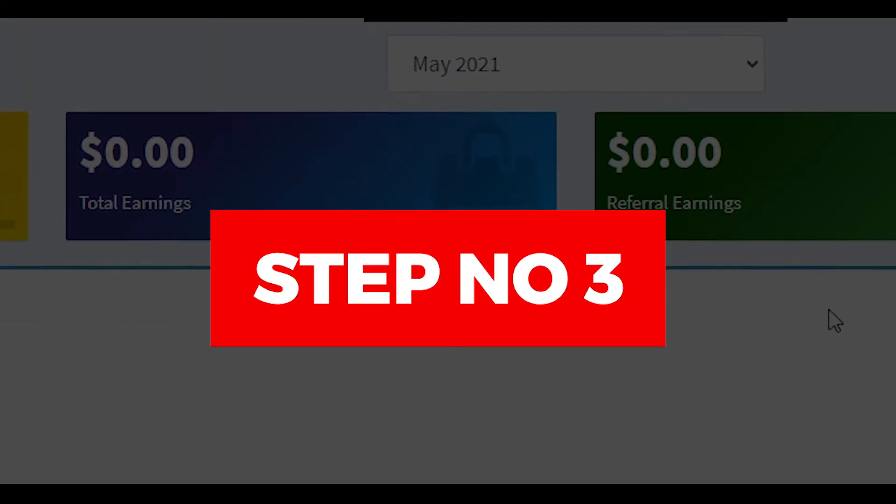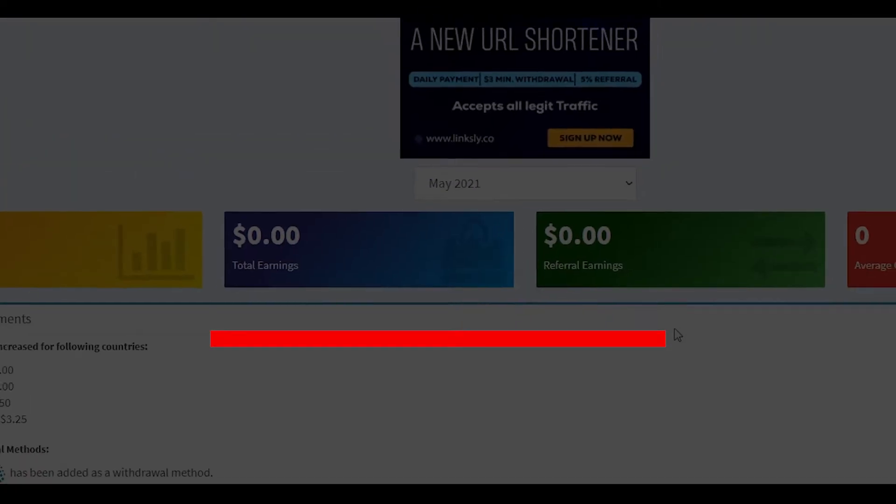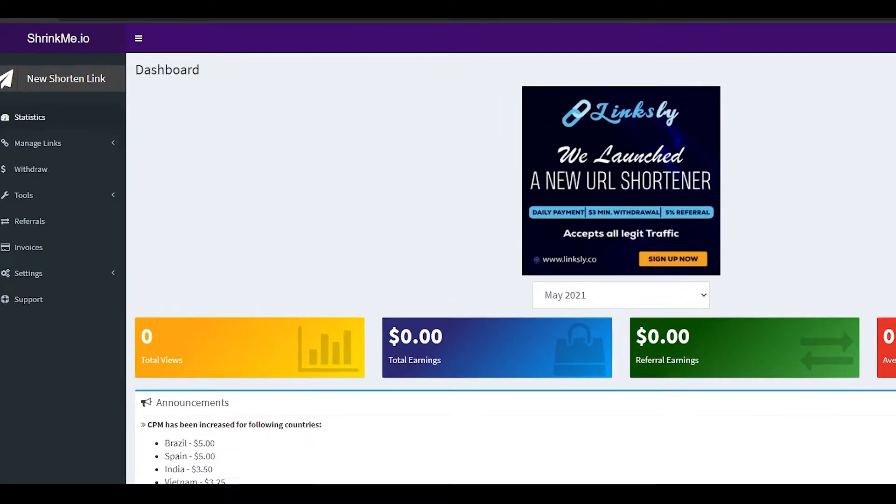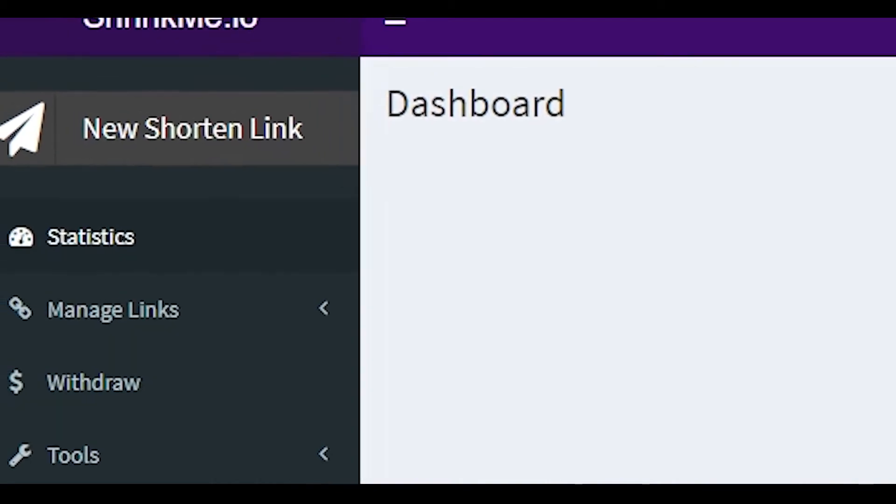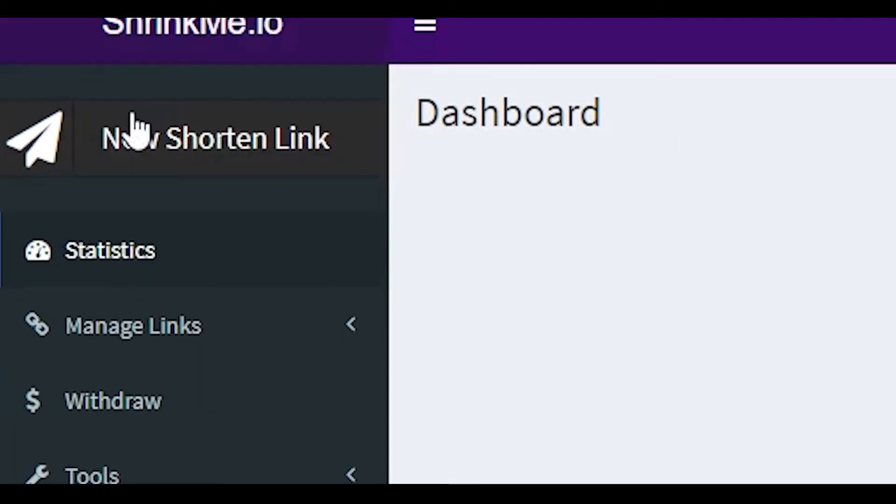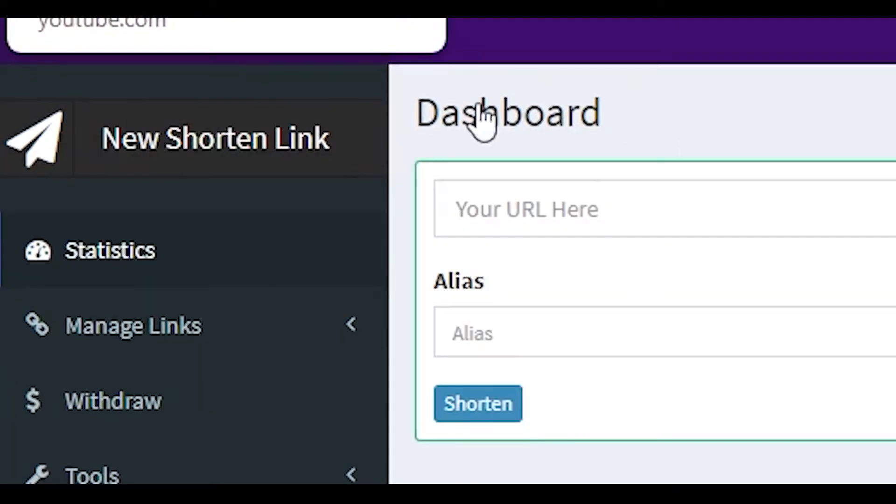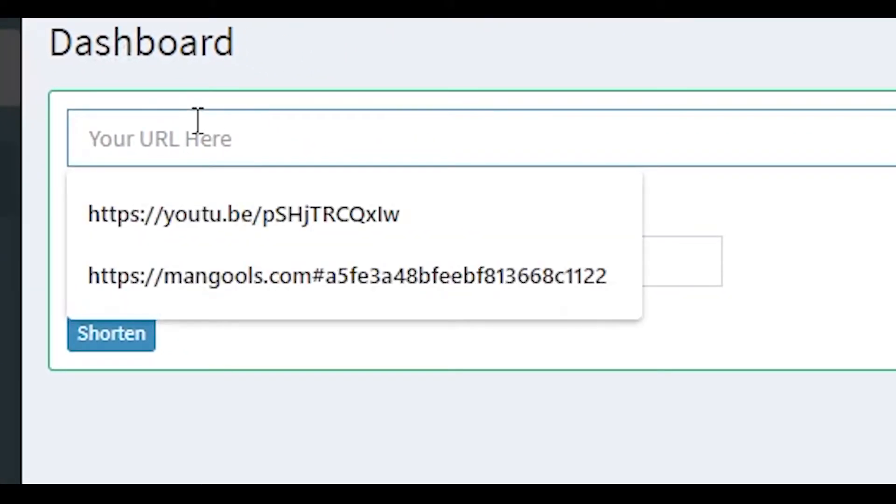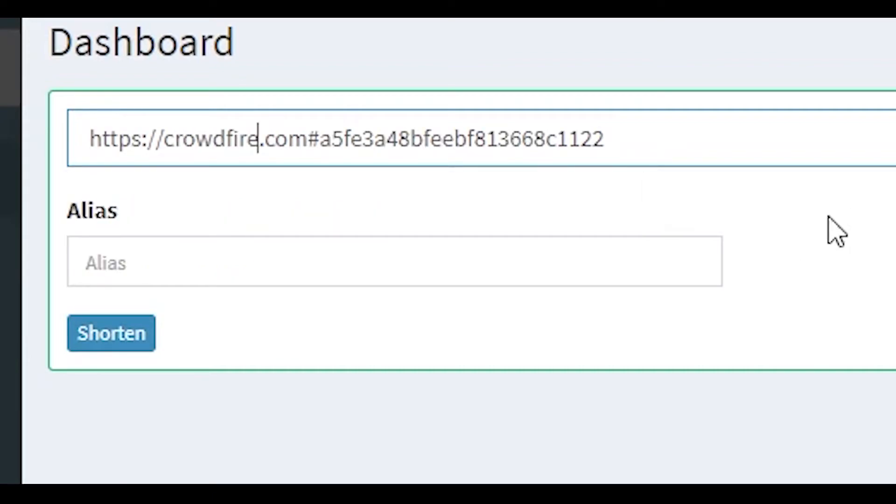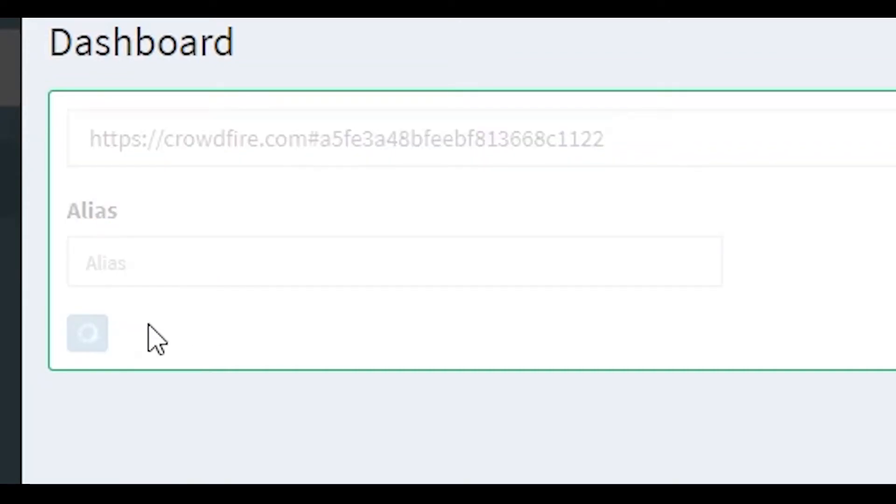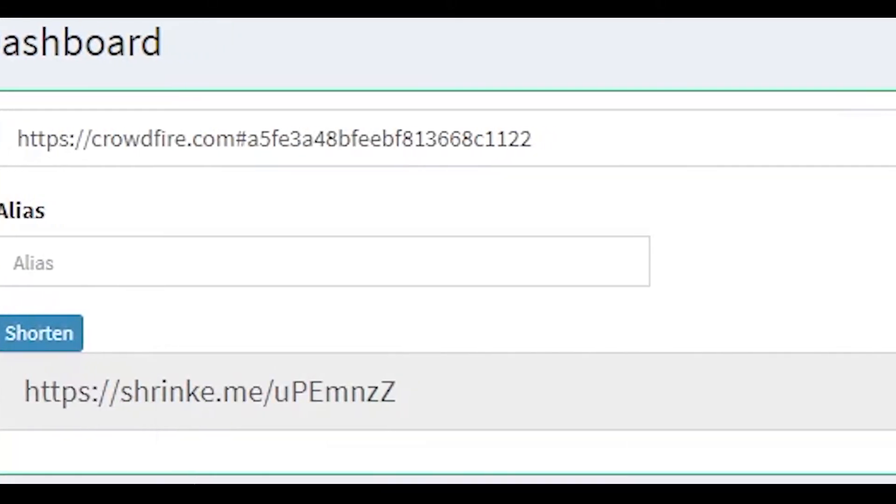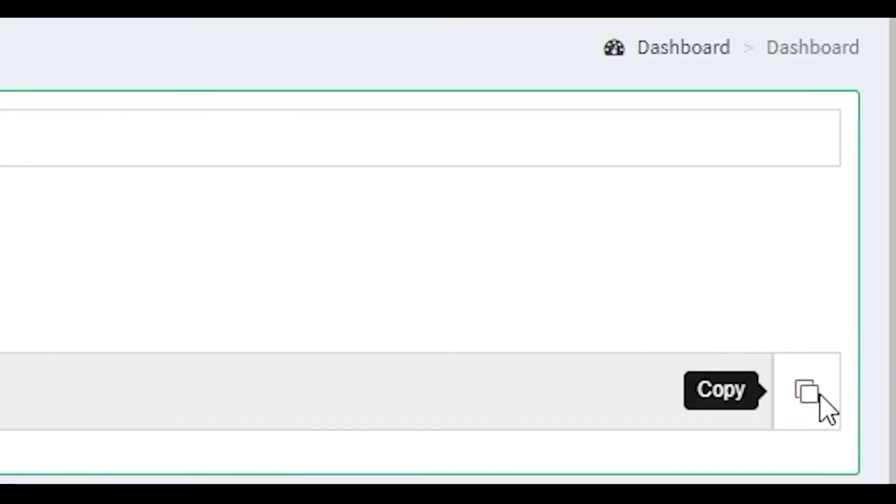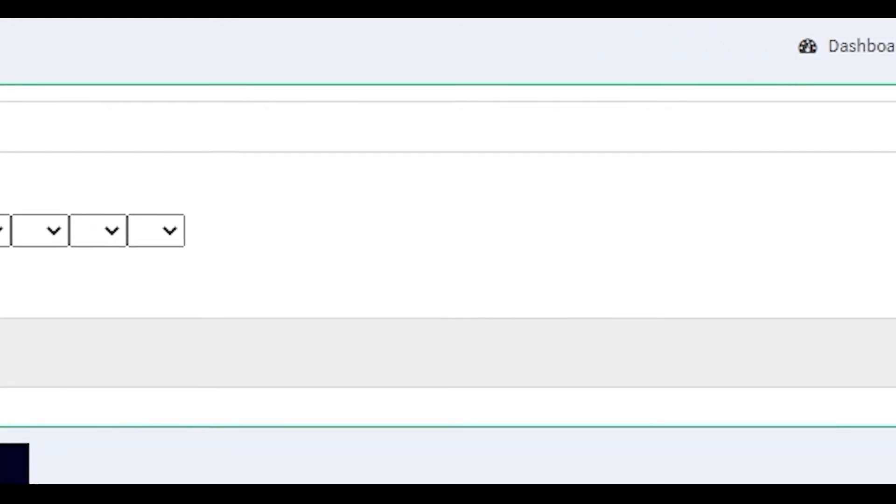In step number three, you will see this dashboard in front of you. Over here you have your total views, your total earnings, your referral earnings, and your average CPM as well. From here, simply click on the top left corner where it says new shortened link. Then simply paste your referral link over here. Once you paste your referral link, click on shorten. Then you will have your shortened link. Once you have your shortened link, simply copy it by clicking over here.